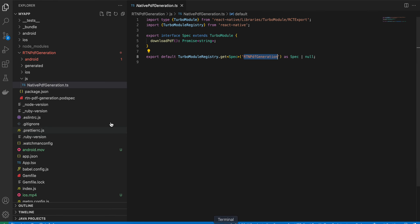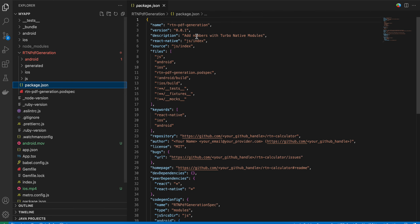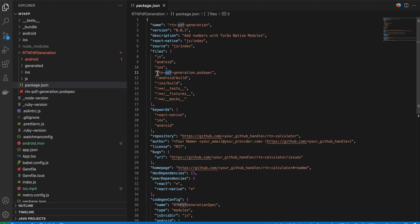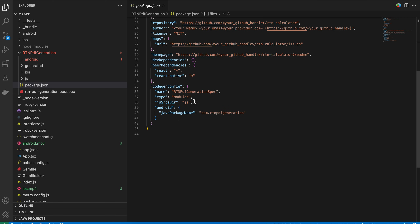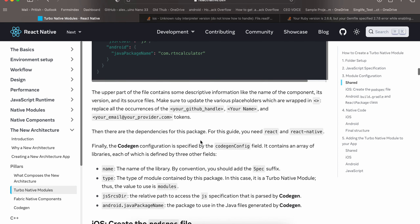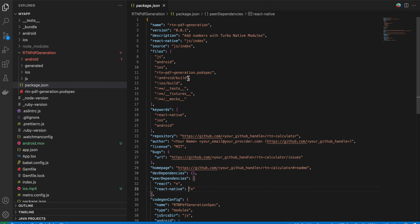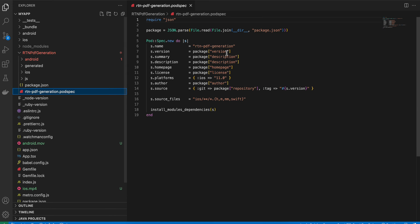Create a package.json file as a sibling to your js folder, not inside it. I've copied everything from the documentation, changing only the package name, the podspec name, and the page name. Next, create a podspec file for iOS — name it to match your module folder name — again copied from documentation with only the name changed.